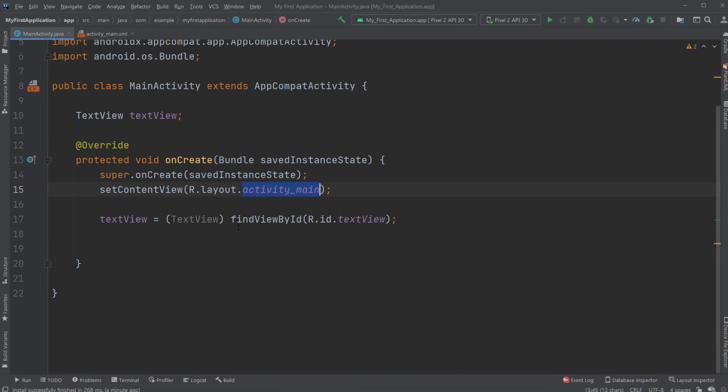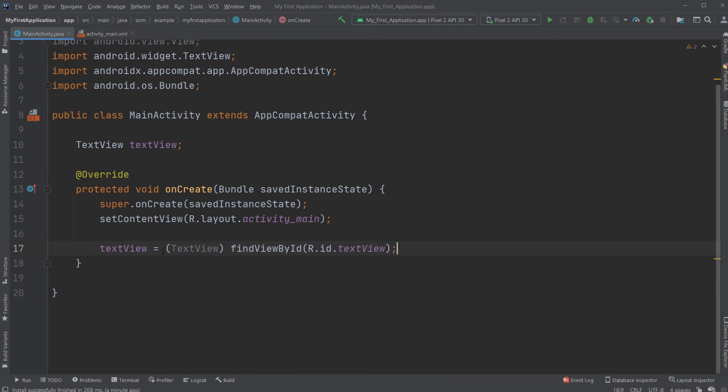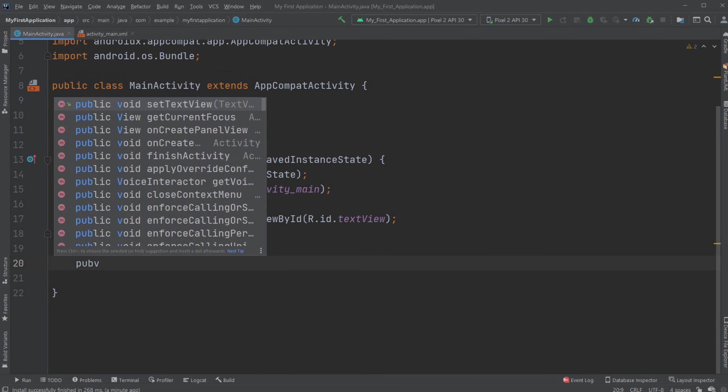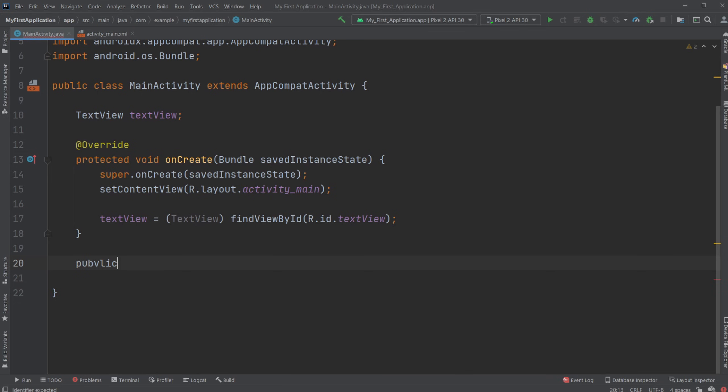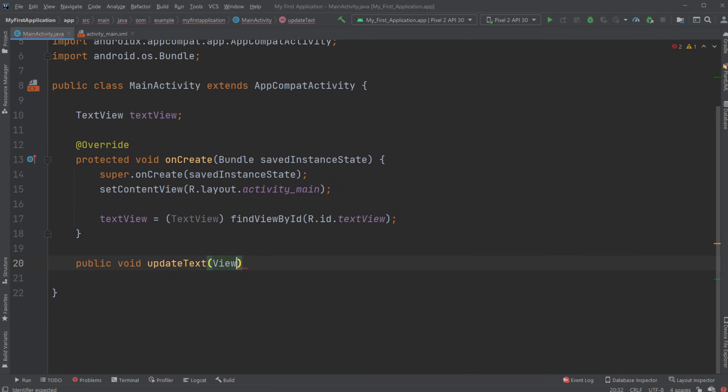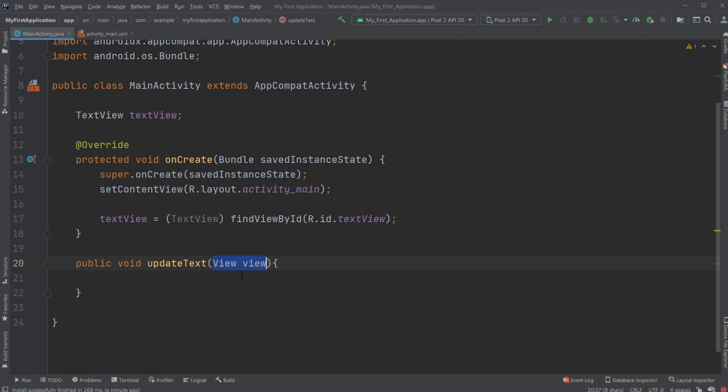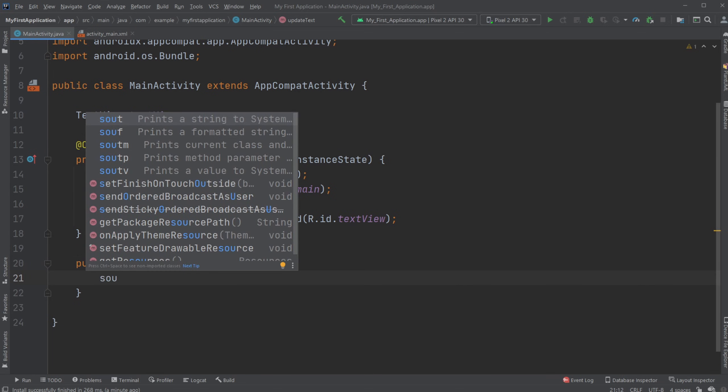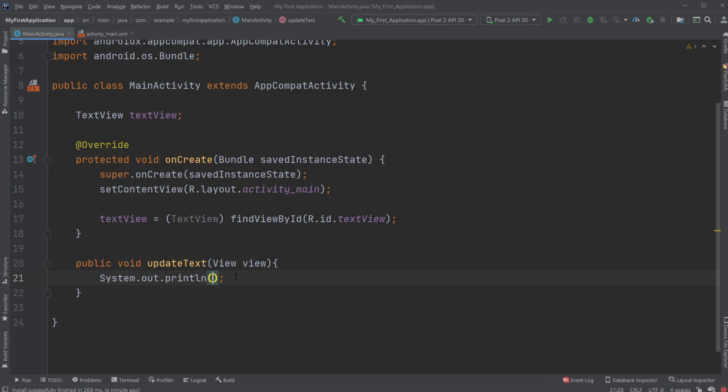I'm going to go public void update text, and the parameters of this method is going to be view, which means actually the entire view is going to be sent to our update text method, but we're actually not going to use it at all for now. I'm just firstly going to print to the screen button clicked just to demonstrate it works, and we're going to run the program again.